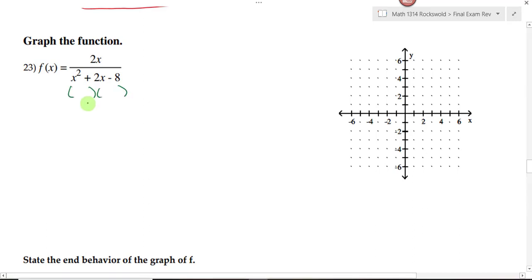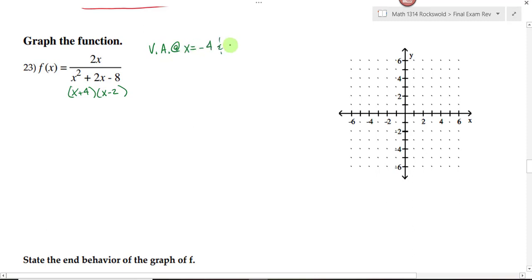What does this denominator factor into? x plus 4, x minus 2. Where will my asymptotes be? We have a vertical asymptote at x equals negative 4 and positive 2. I'm going to go ahead and sketch those asymptotes in at negative 4 and positive 2.